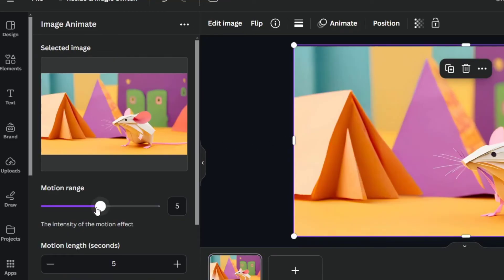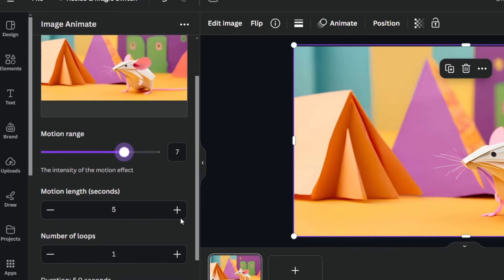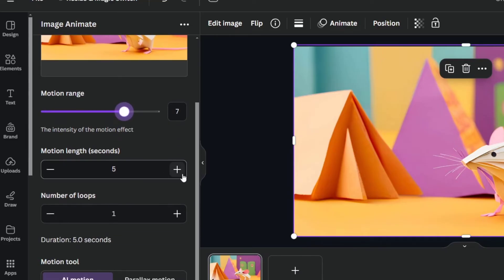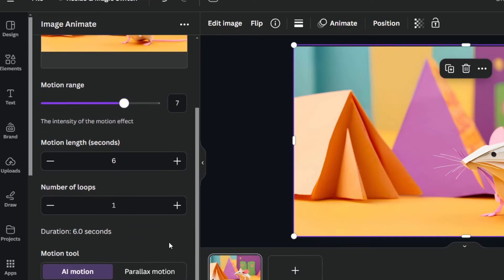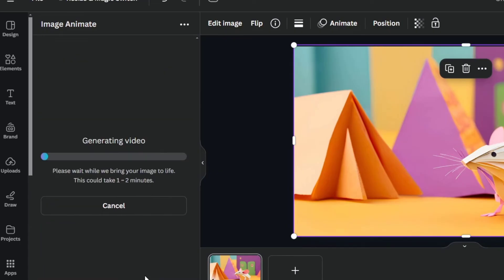This one is going to be generating me an image that I can use for animate my actual video. And here, I have motion range, the intensity of the motion effect. Let's say, for example, only six, and the motion length should be six seconds, and only one, and generate.